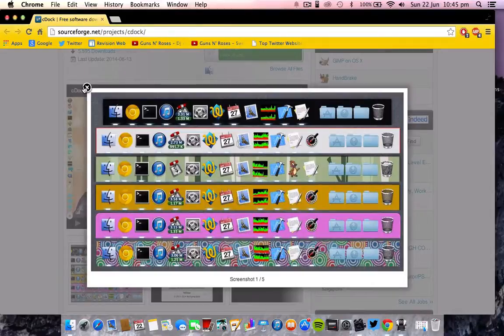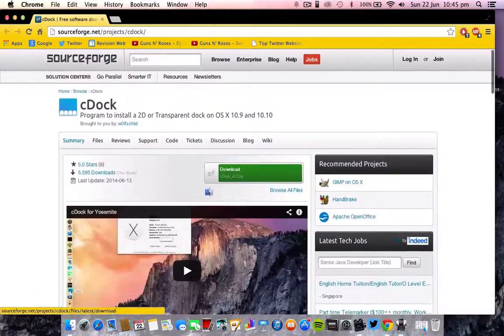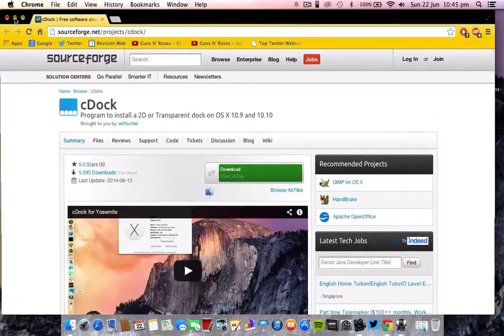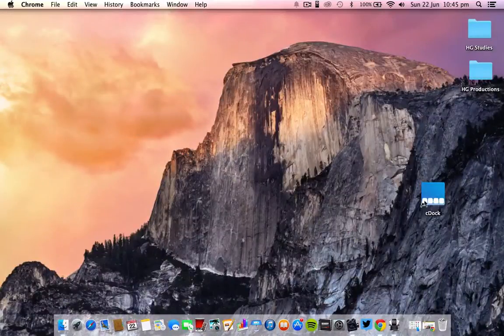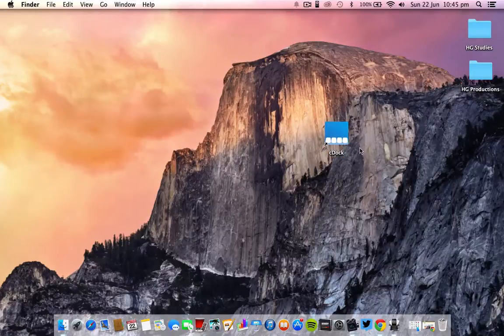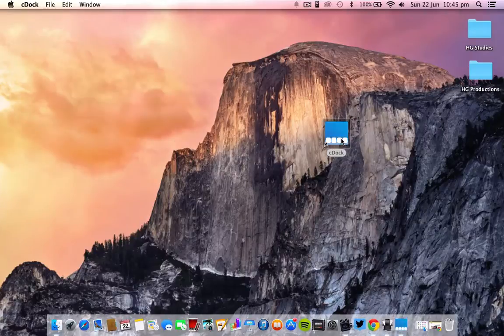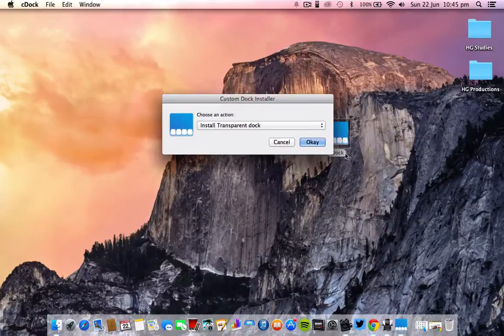When you download this, you will end up with a file which looks something like this. This is C-Dock, and once you open the application, you just have to run it.